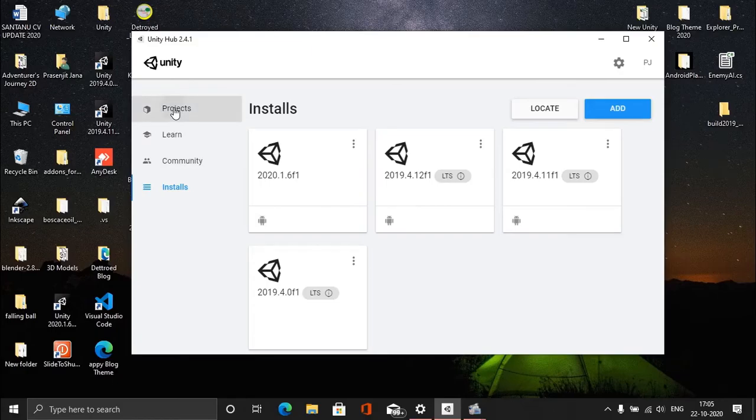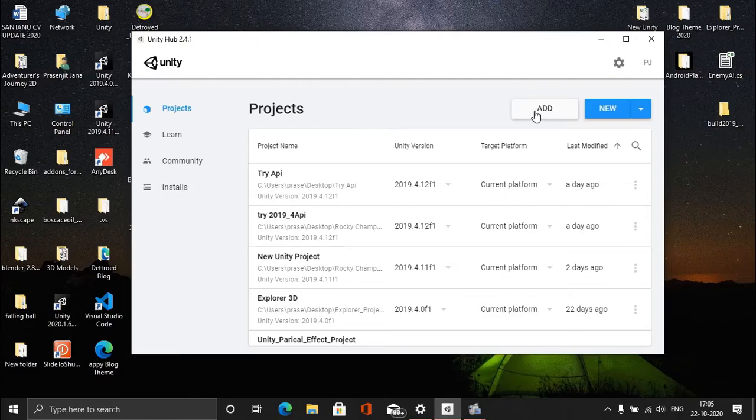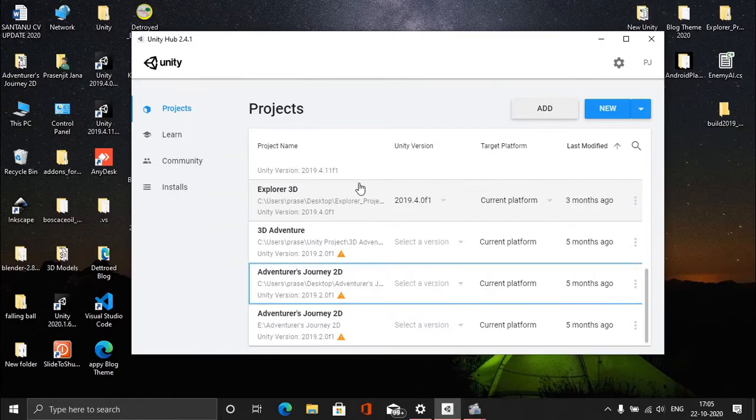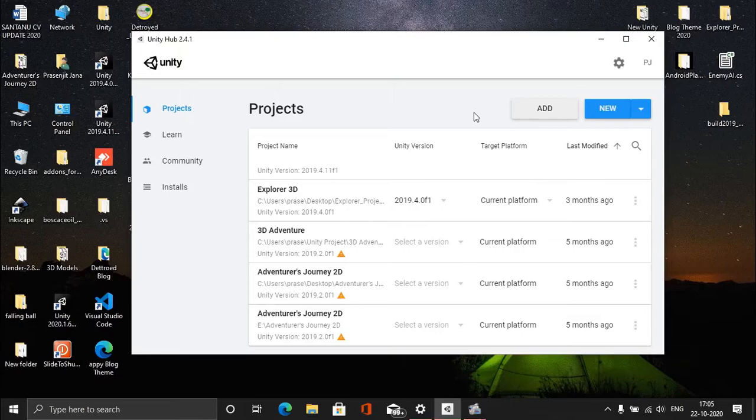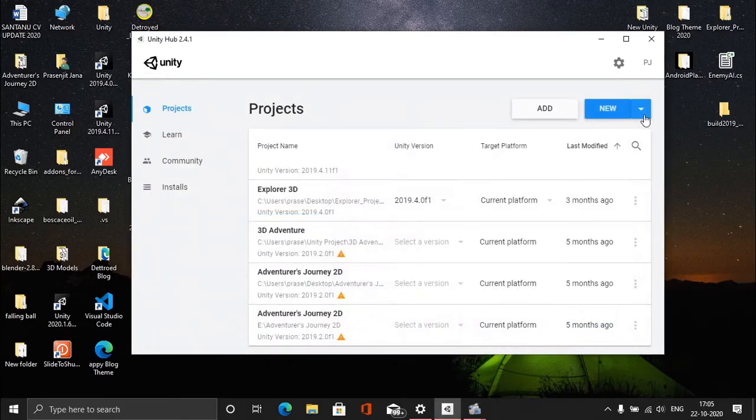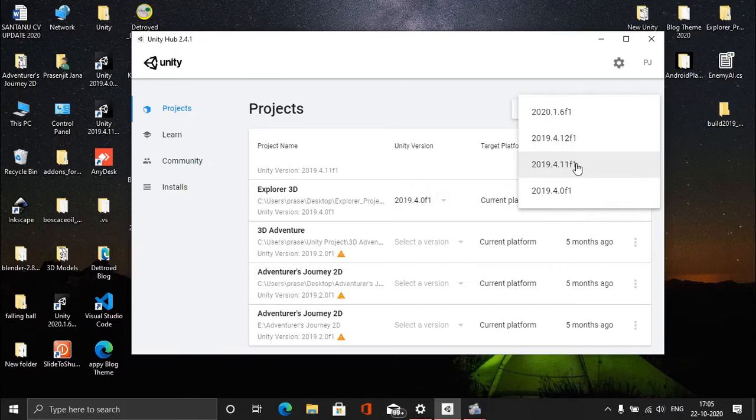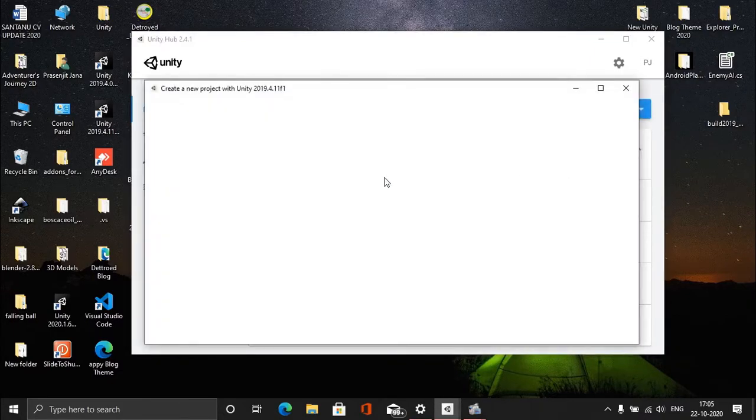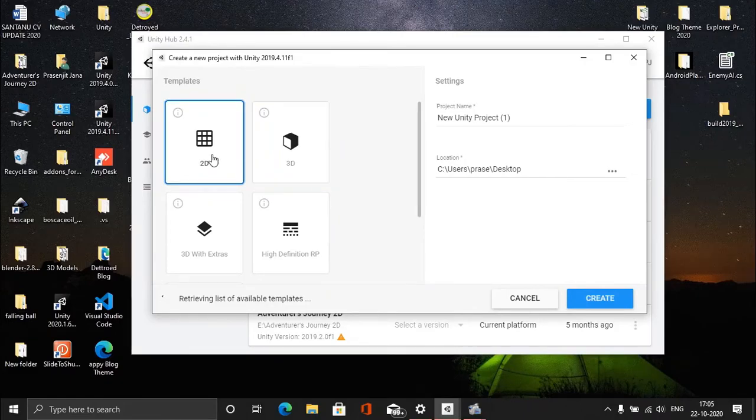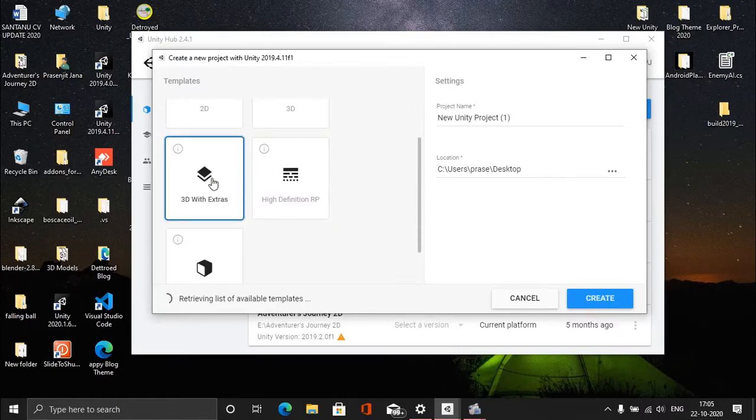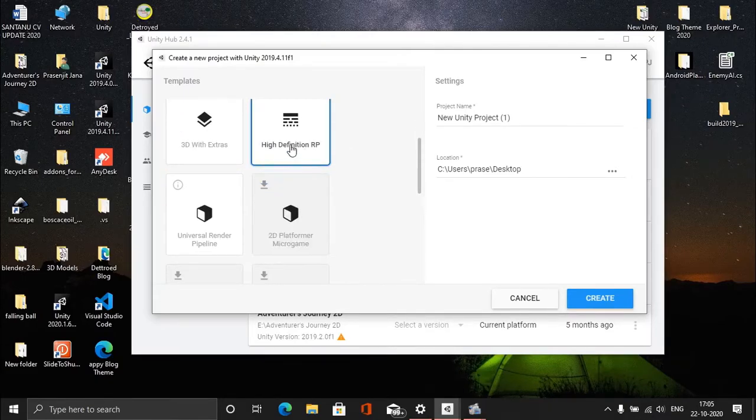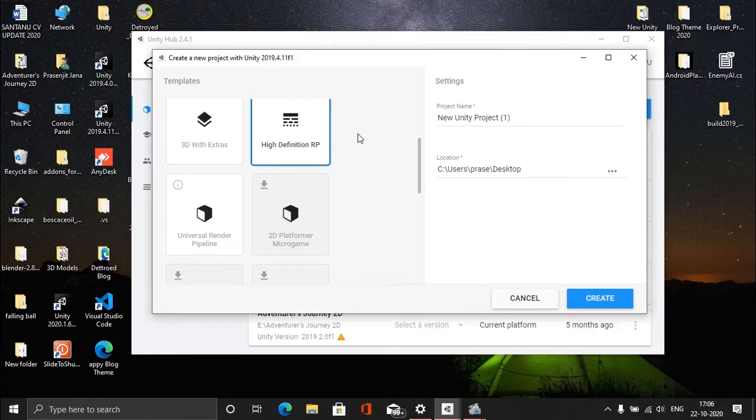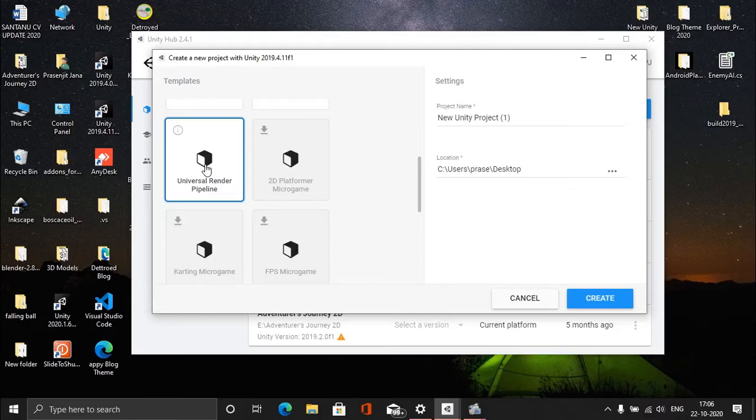If you have already created a previous project, go to Add and find that folder where it is, then click Select Folder and it will be listed here. If you're going to create a new project, click New. Instead of clicking on New directly, I recommend you go to the drop-down menu and select your version - which version you would like to create a new project with. Then click on it and choose your template. If you're going to make a 2D game, click on 2D. 3D game for 3D. 3D with Extras will create a 3D project with some extra objects in it - skip that part, I don't recommend this one.